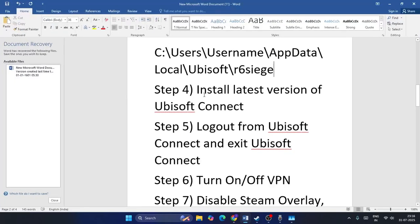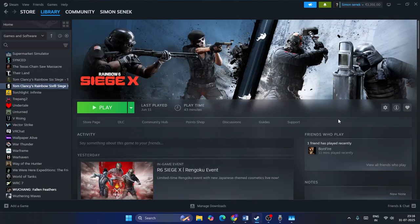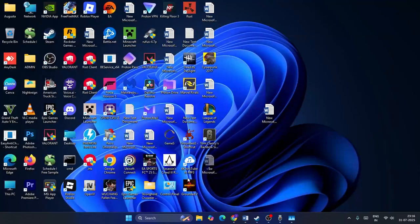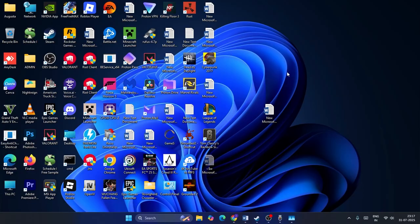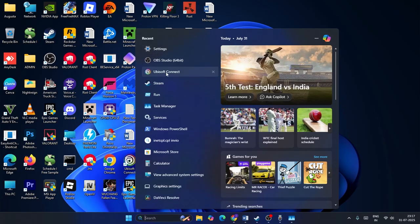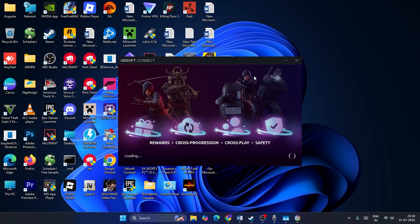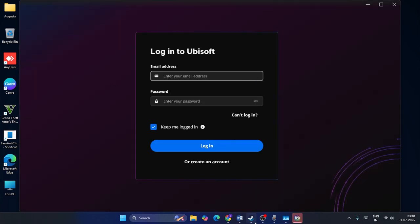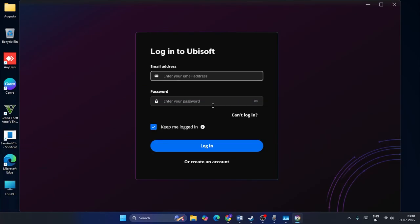Once you have downloaded Ubisoft Connect, install it. Also make sure to log out from Ubisoft Connect and exit the application. Then search for Ubisoft Connect, right-click, and run it as an administrator — go for Yes. Once Ubisoft Connect is launching successfully, make sure you are signed in. If already signed in, log out first, then exit, re-enter your credentials, and log back in. Check if that works.